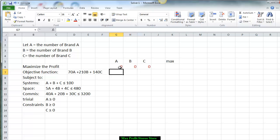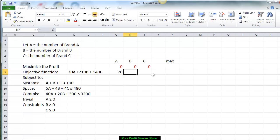For the objective function, we put down the numerical coefficients — and notice I tried to put everything on the same row so it's easier to see. We have a $70 profit for A, $210 for B, and a $140 profit for C.